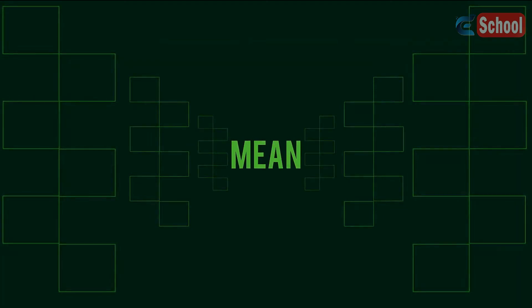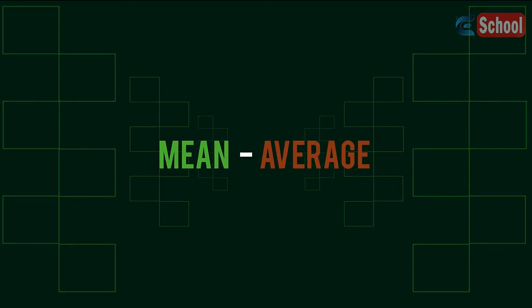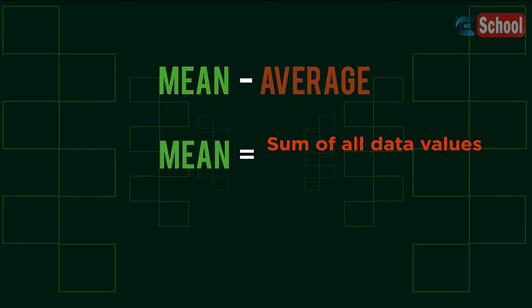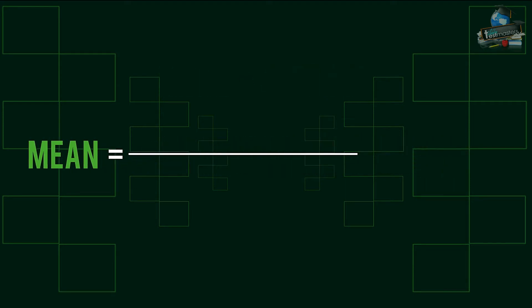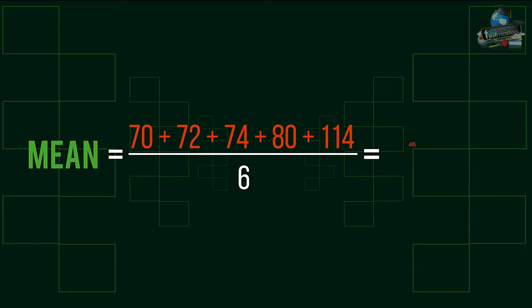In this video we are going to look at how we can find the mean from data in a table. A mean is commonly associated with the term average and is found by dividing the sum total of values by the number of values themselves.